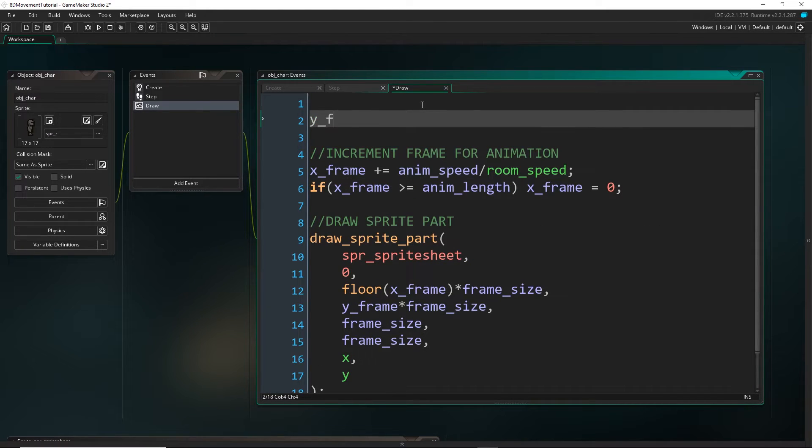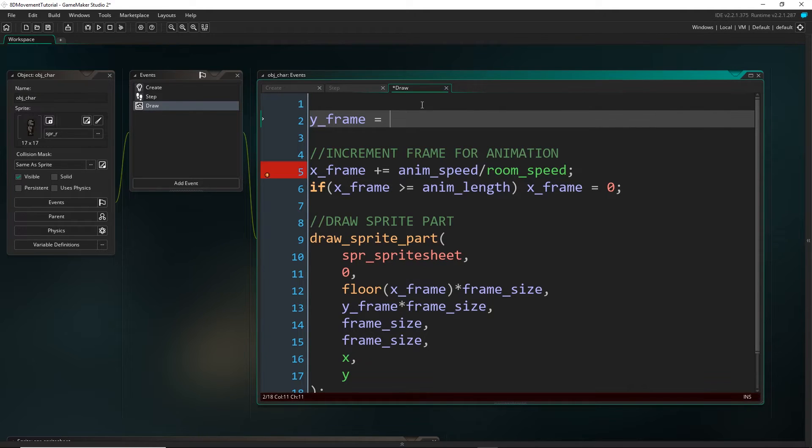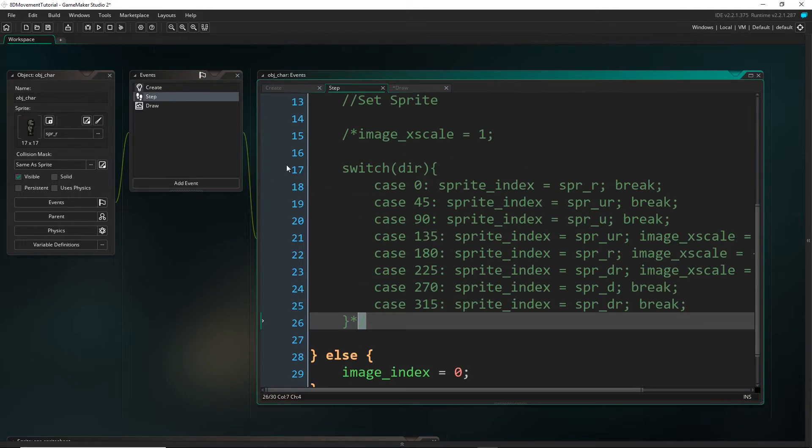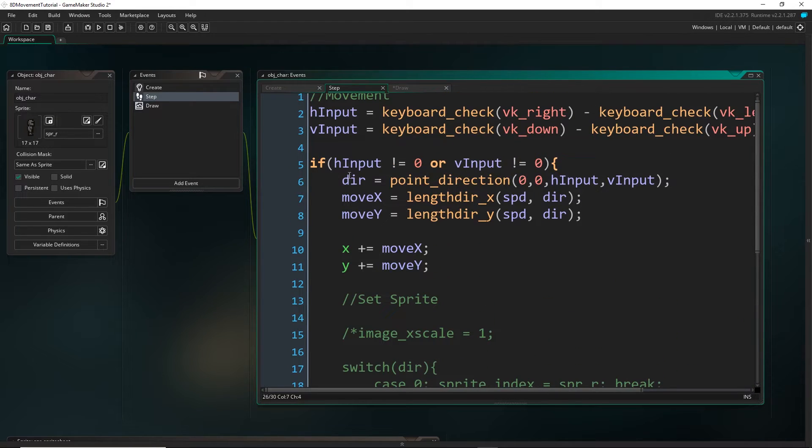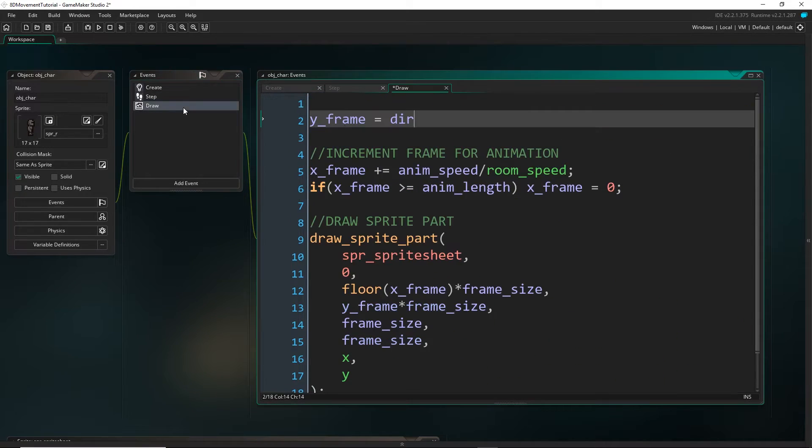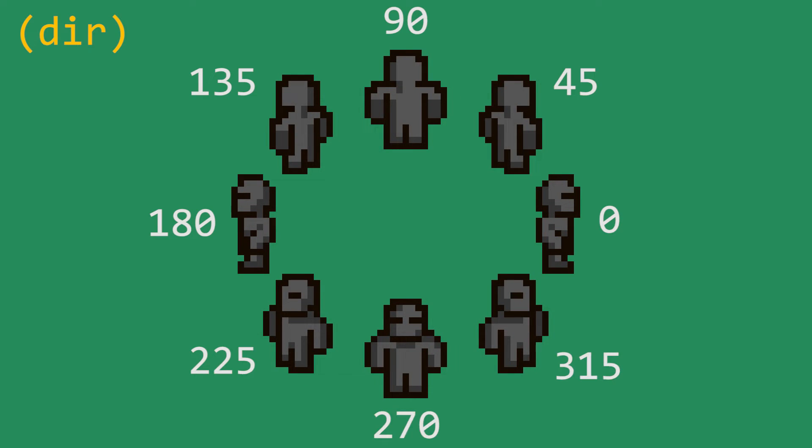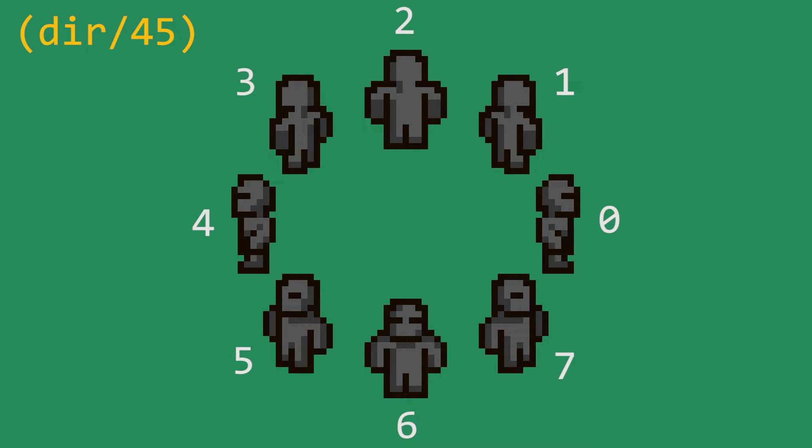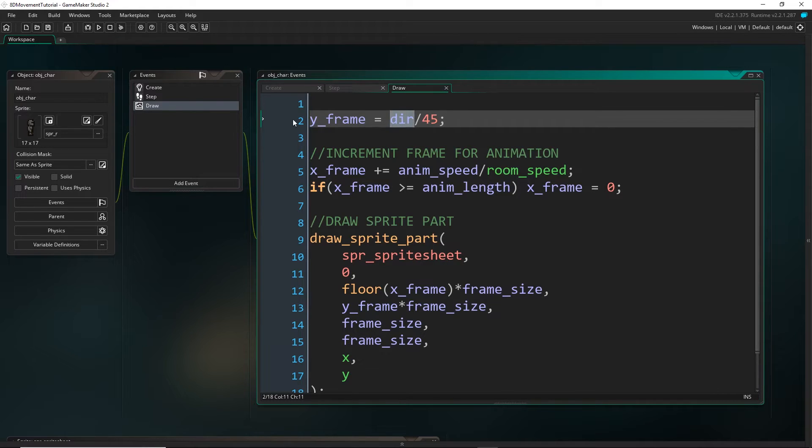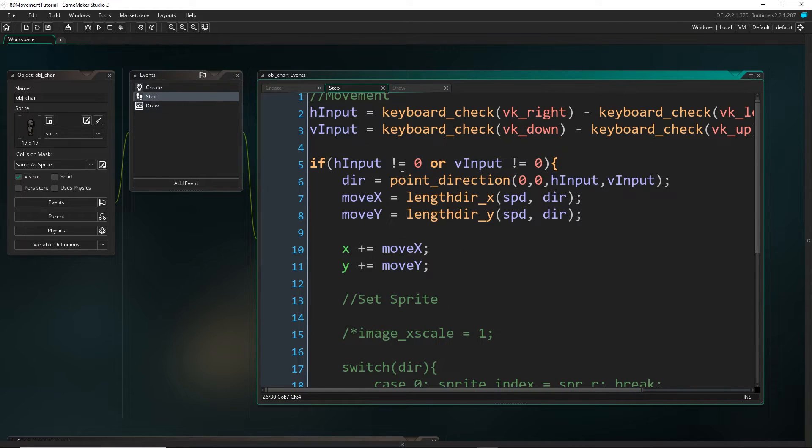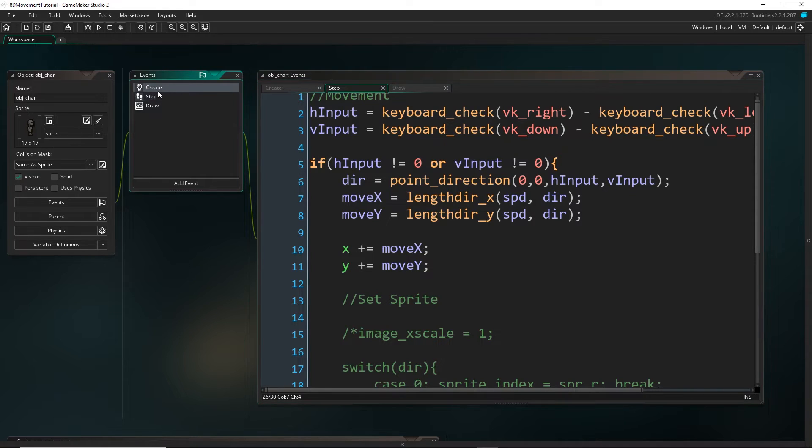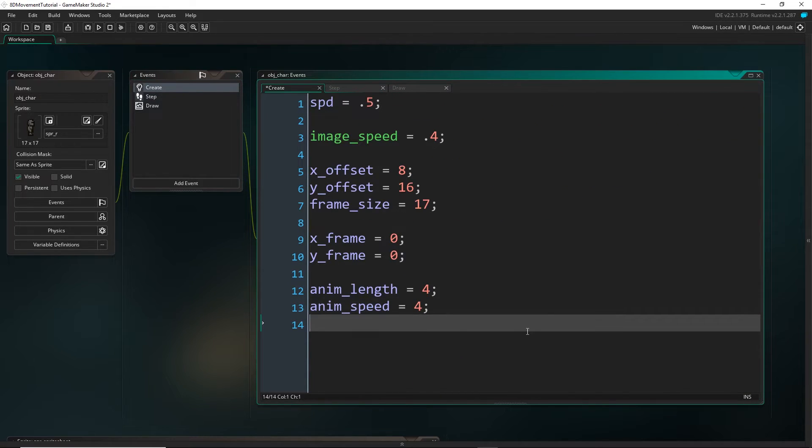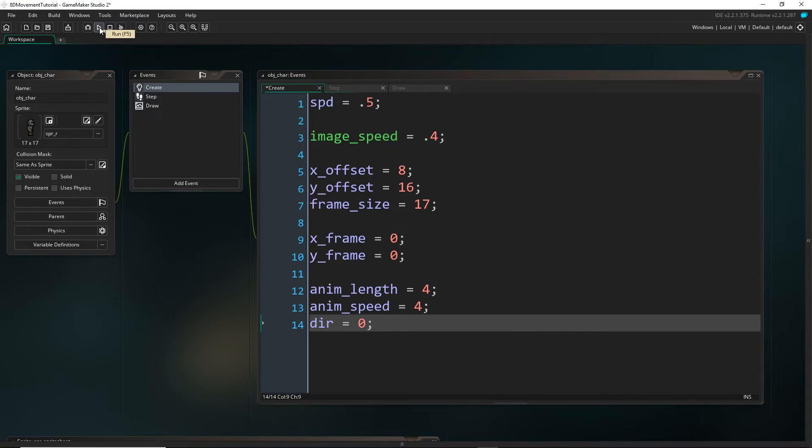Now for the y frame, we are going to set this to be the direction, which is what we are setting here. And if you think about it, we can actually just divide our direction by 45, and that will get us the y frame. Because for example, we can just change our unit circle to go from zero to seven. So that's what we will be doing. And now it might be that we're trying to run this code right here before we've actually set it, because we never actually set it in the create event. So let's just initialize dir as zero at first.